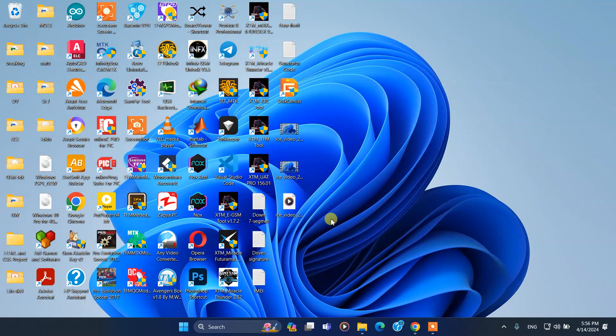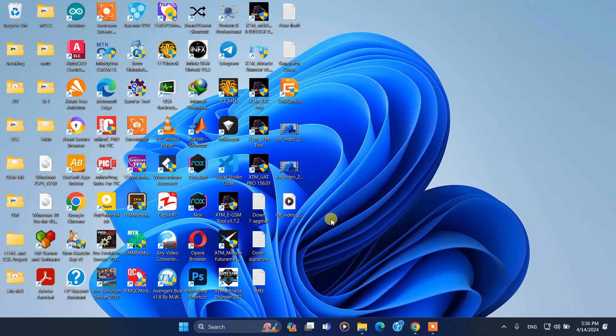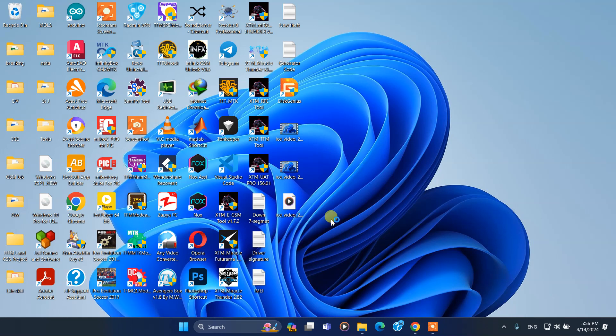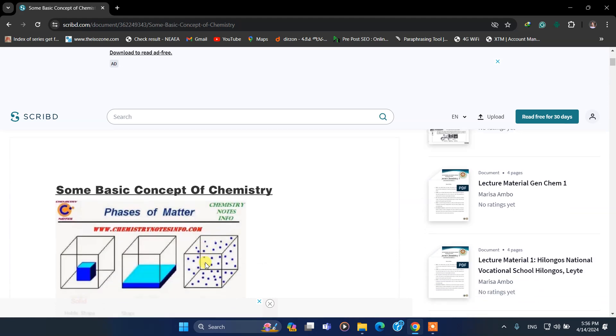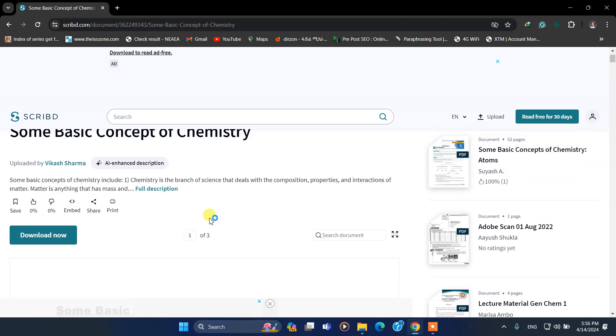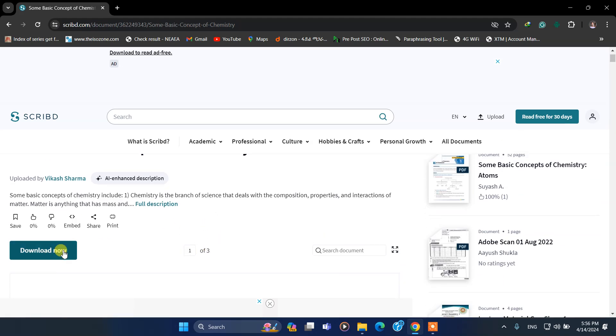Hello guys, welcome to my YouTube channel. Today I'm going to show you how you can download any document from Scribd.com. First, open your browser and go to your document. Here is my document.